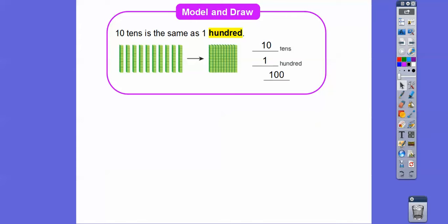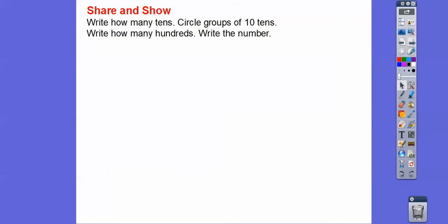This is the ones place, this is the tens place, this is the hundreds place. This is one hundred because it's in the hundreds place. Here's ten tens — there are ten of these ten-sticks inside of the hundred block. So: write how many tens we have, circle the groups of tens, write how many hundreds, and write the number.